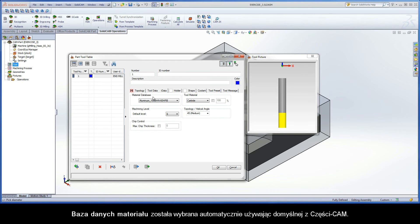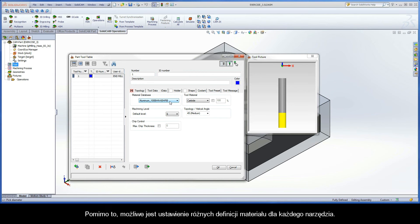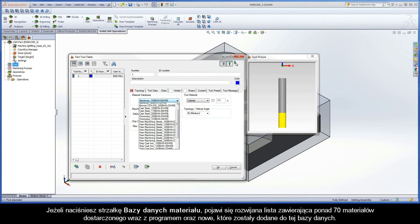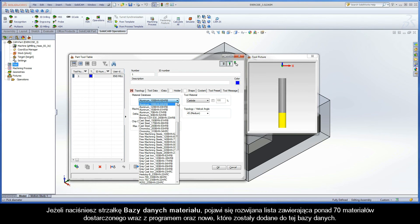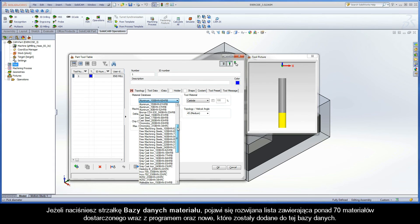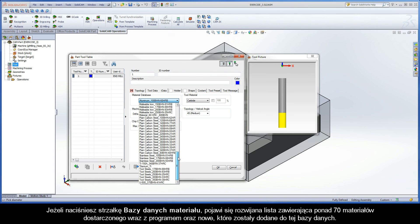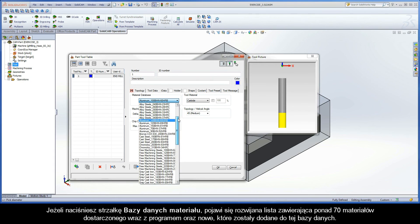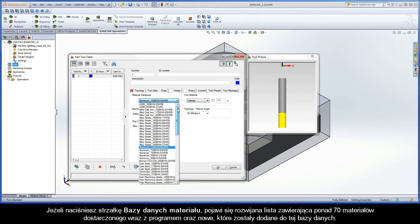The material database is automatically selected using the CAMPART default. This work material is defined during the CAMPART definition process. Although, it is possible to set a different work material definition for each tool. Selecting a different work material definition is typically used when machining different materials in one CAMP project. A fixture is a good example of this. If you click the arrow in the material database section, the dropdown will display the 70 plus materials that are supplied with the system, plus any new entries that have been added to the database.